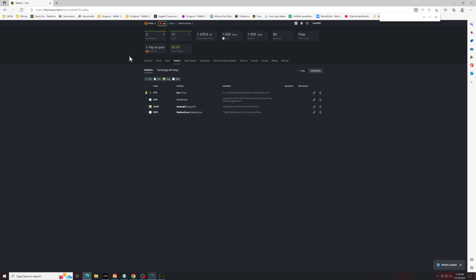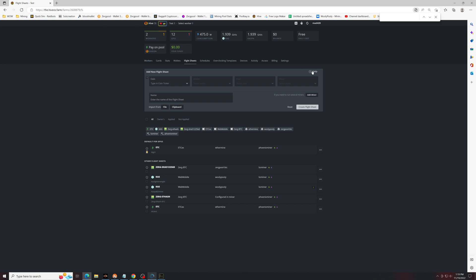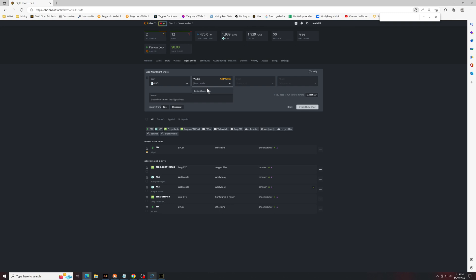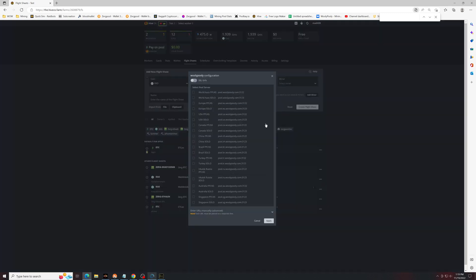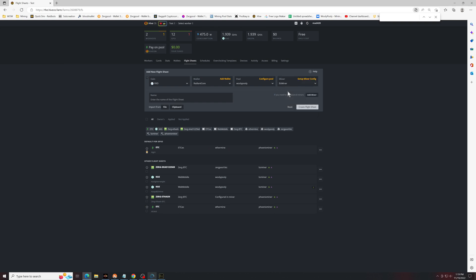After this, you're going to go over to the flight sheets. Select RxD wallet is going to be Radiant Core. Pool is going to be Woolly Pooly. So for me, this is Canada, but you can choose whatever you'd like. So again, you want to do the party pool, so PPLNS. Miner is going to be BZminer.